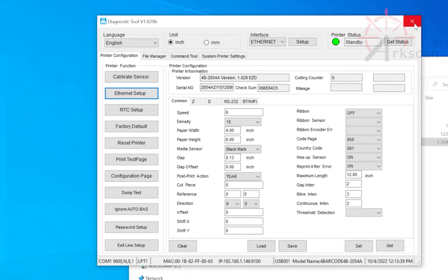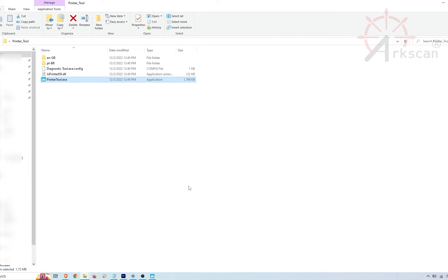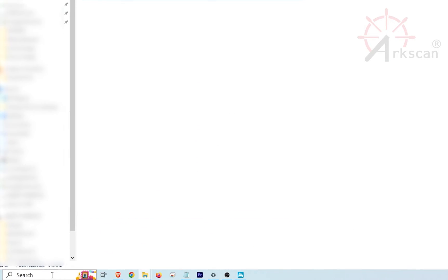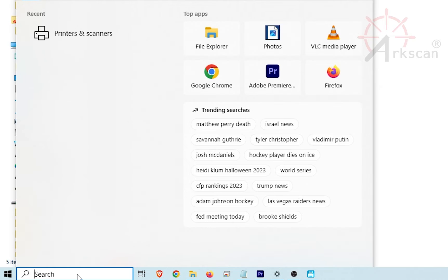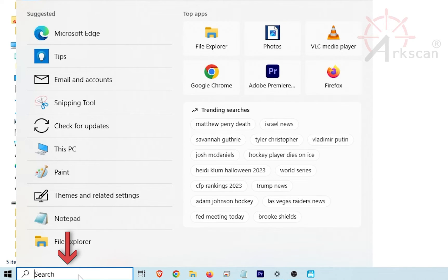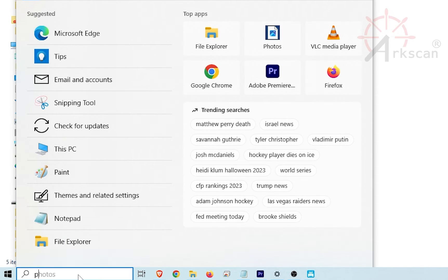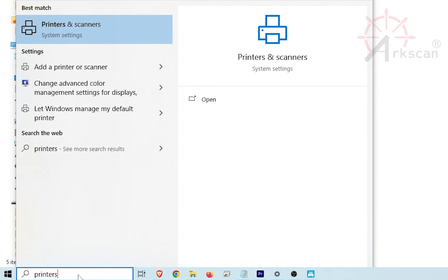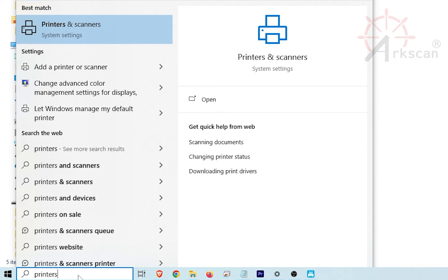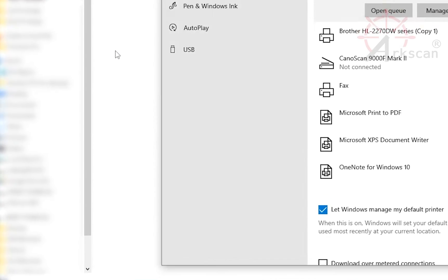Now we need to update the printer driver with this new IP address. In the Windows task bar, find the search box or magnifying glass and type the word printer. Select printers and scanners when it appears.